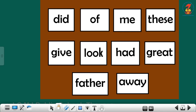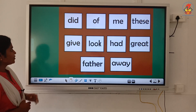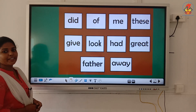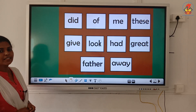These are the sight words for today. Miss will read each sight word and you have to repeat along with me.